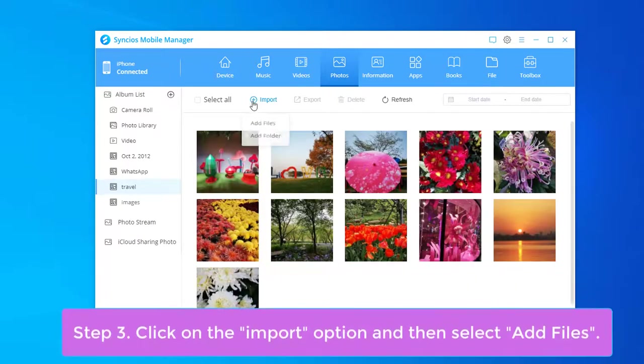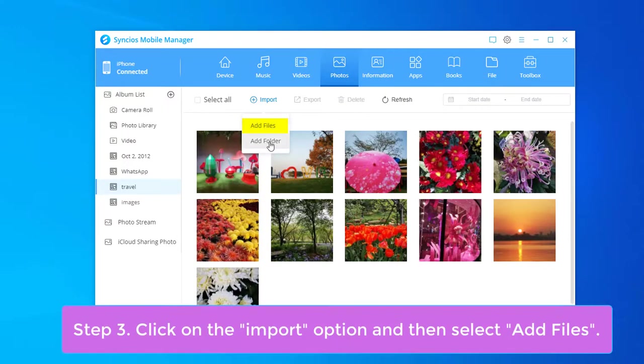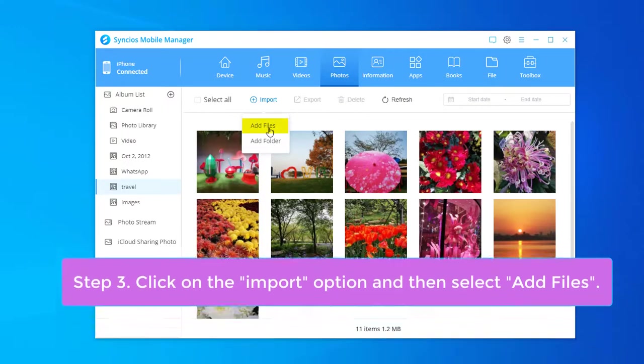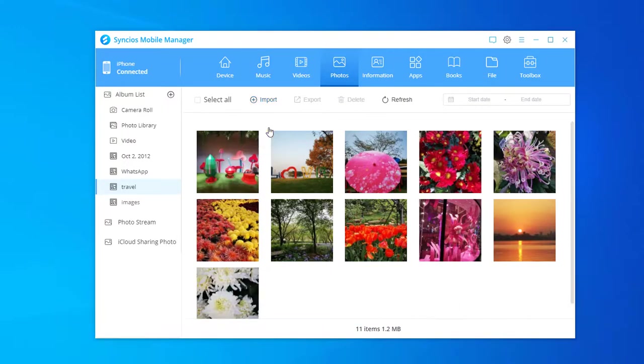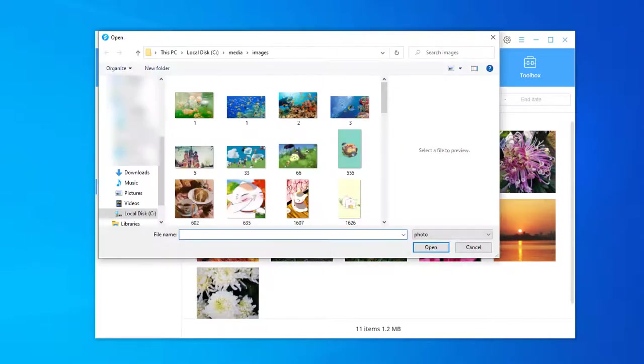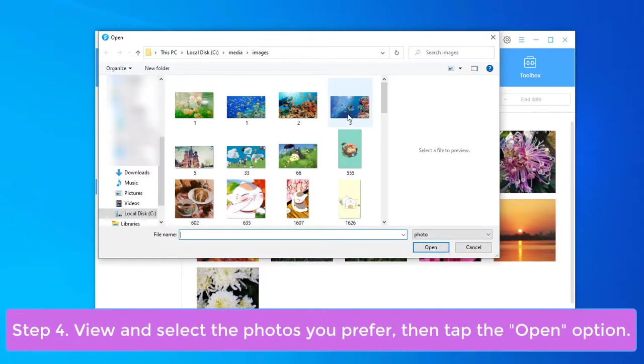Click on the import option and then select add files. View and select the photos you prefer.